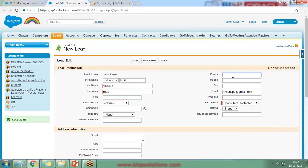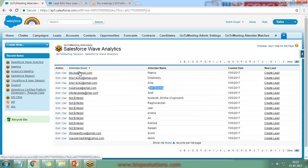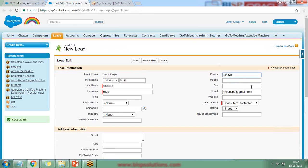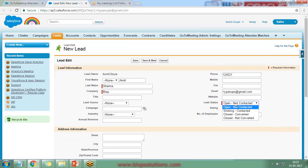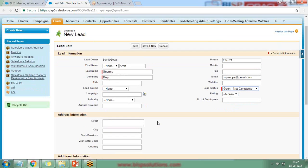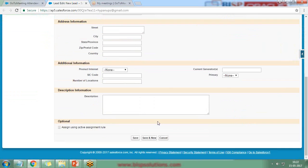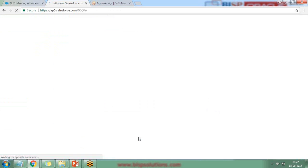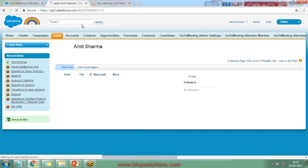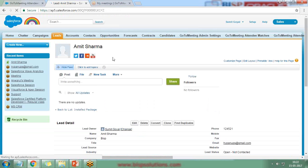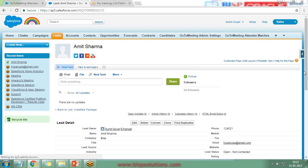I provide the required details. Phone number was not captured — we are only capturing the email from the attendee. The email ID is already populated, and the lead status is set to 'Open.' I click Save and the new lead has been generated. We can now follow up on this lead and assign it to a specific user or team.